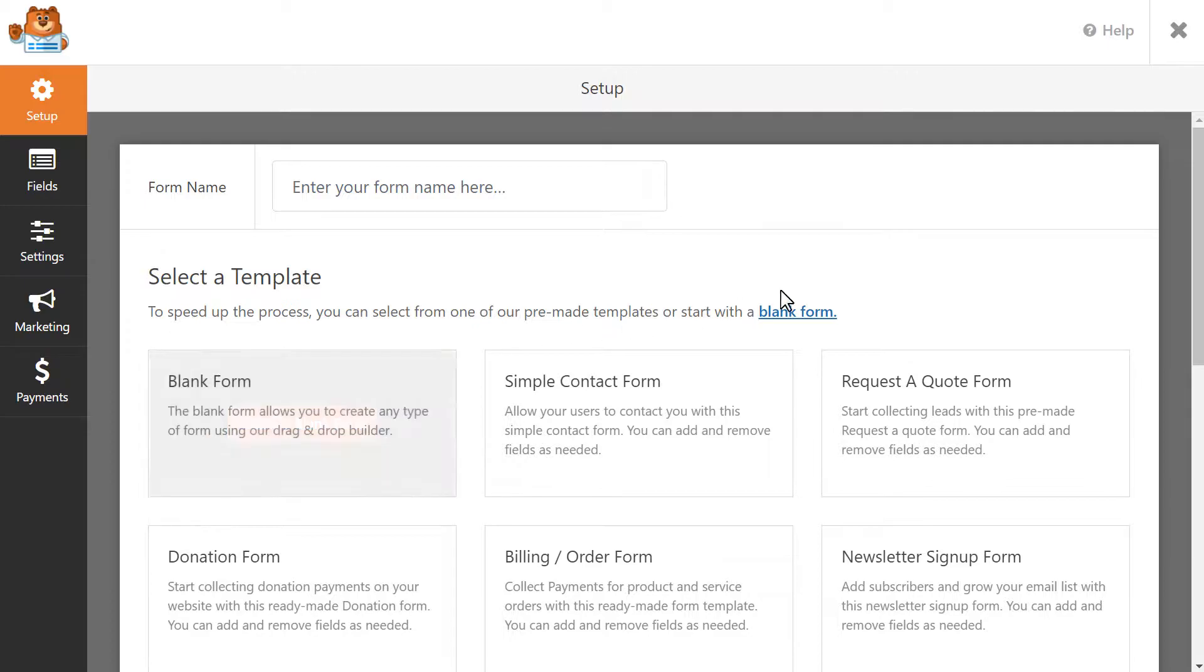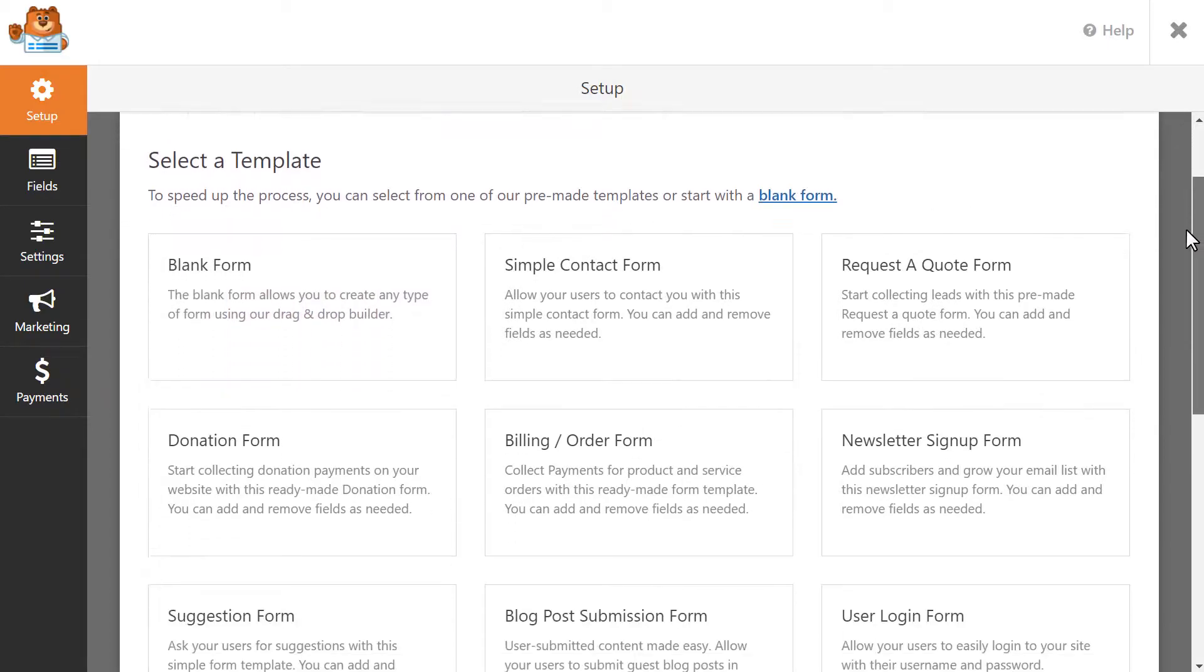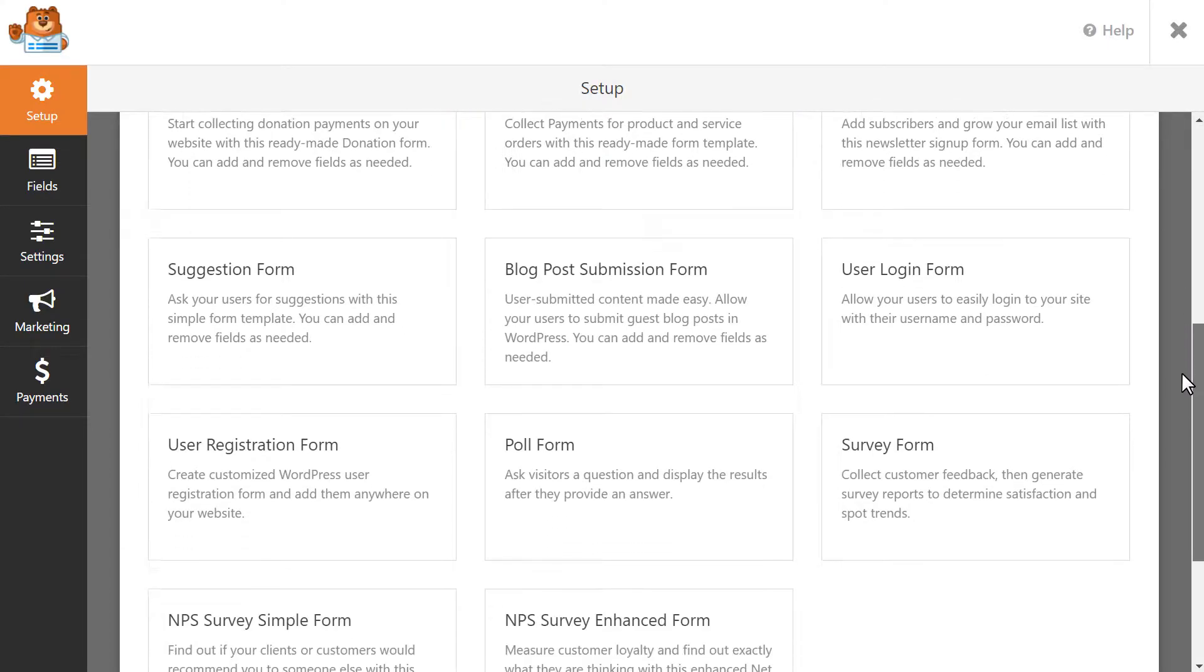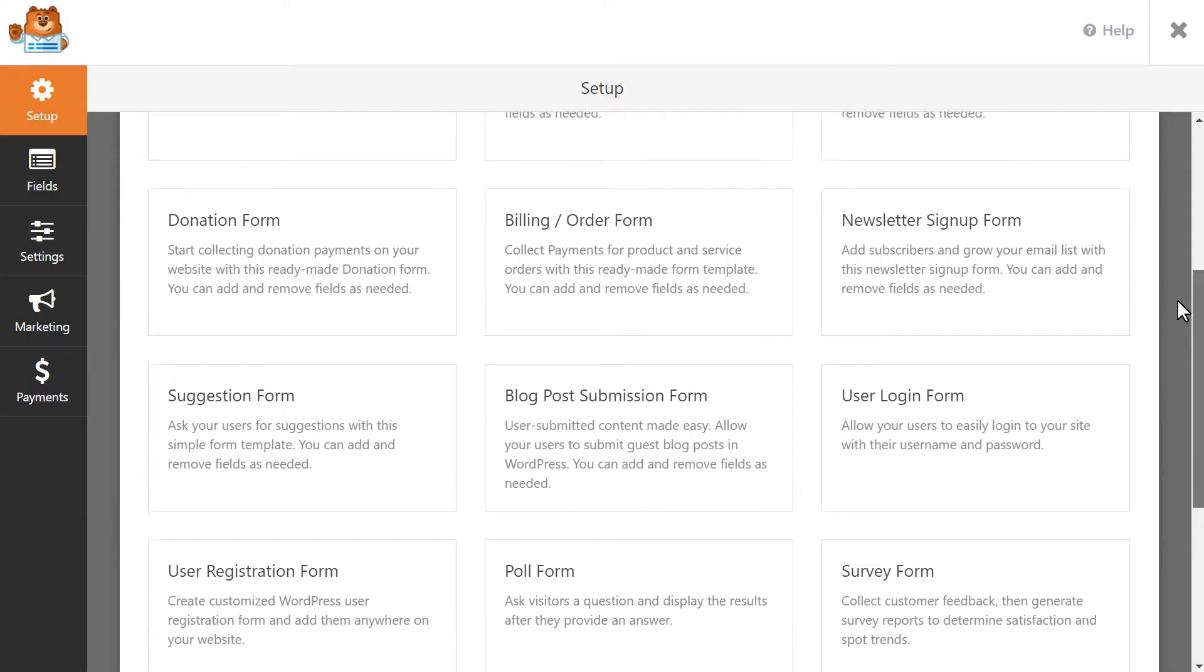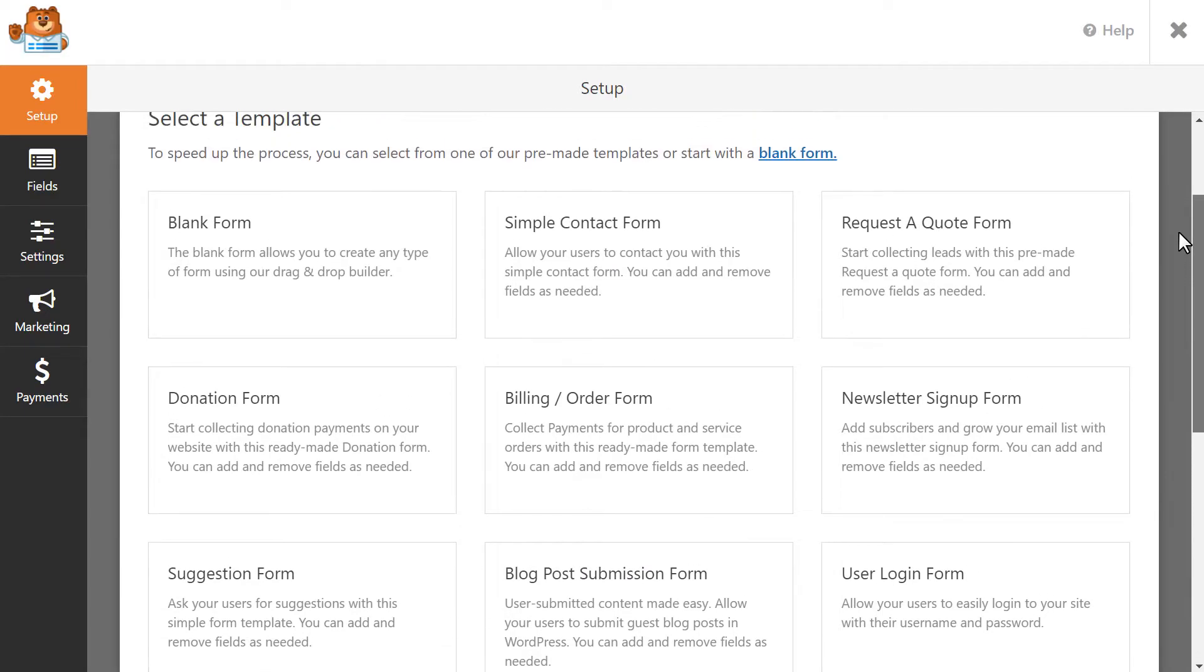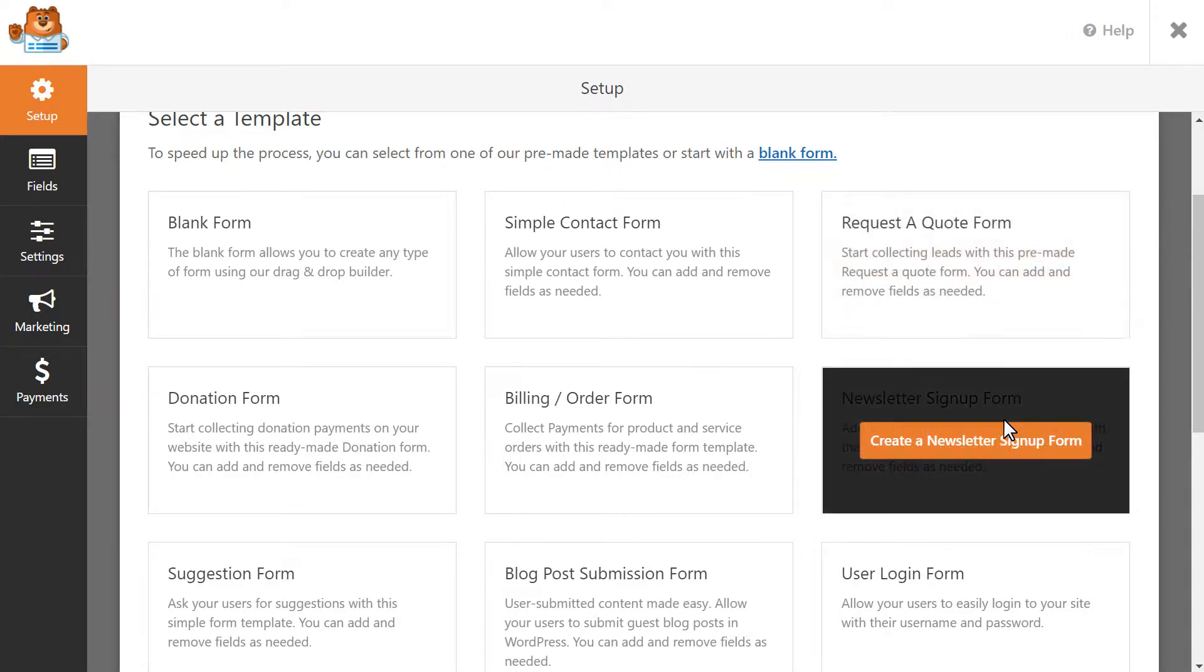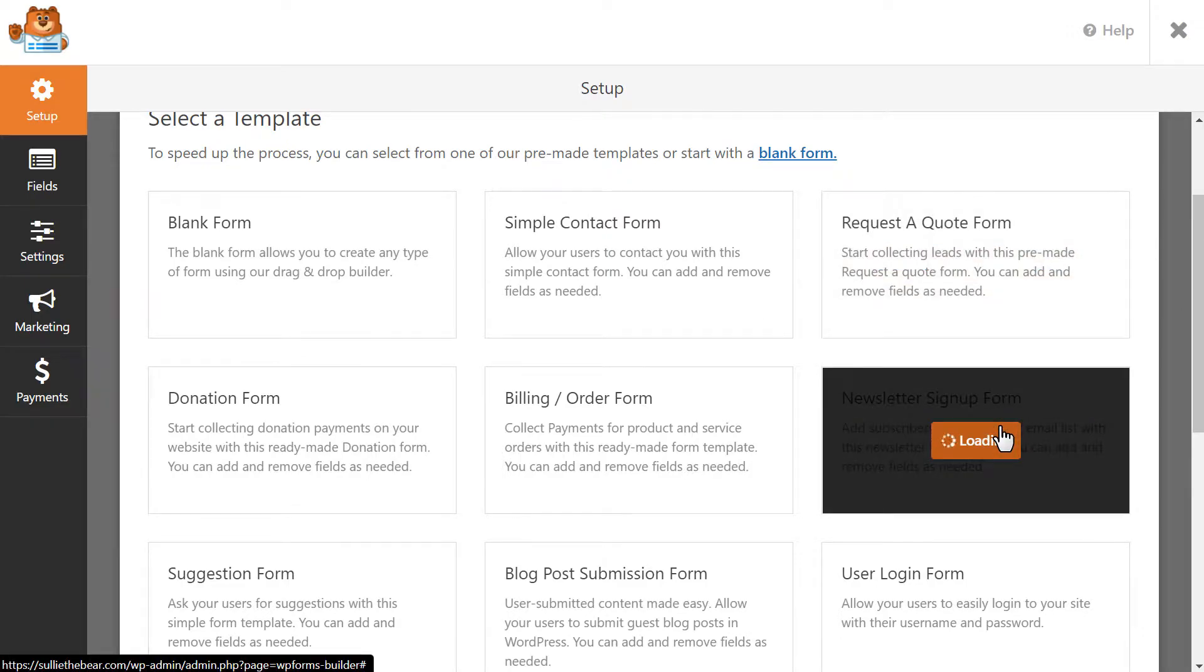WPForms comes with lots of different form templates to get you started as quickly as possible, so you can select any of the available options you see here and customize them as you see fit. But if you want to create a form entirely from scratch, you can do that too. For this tutorial, let's go ahead and use the newsletter sign-up form template as a base.